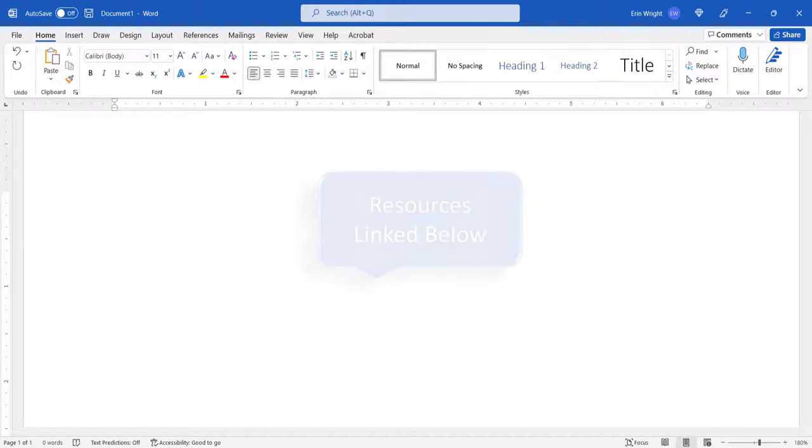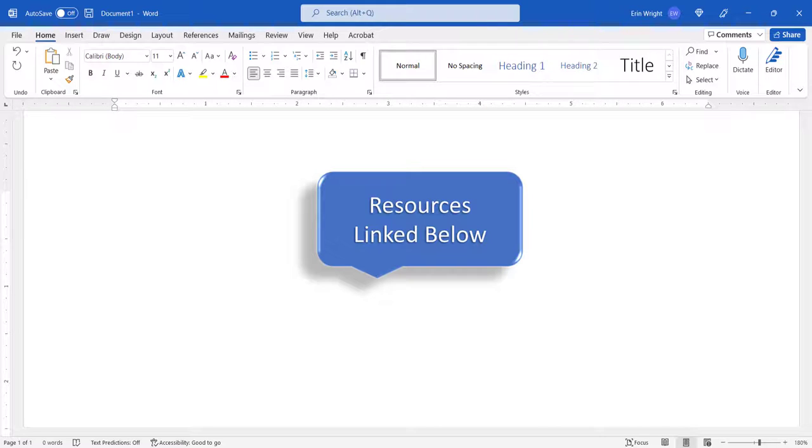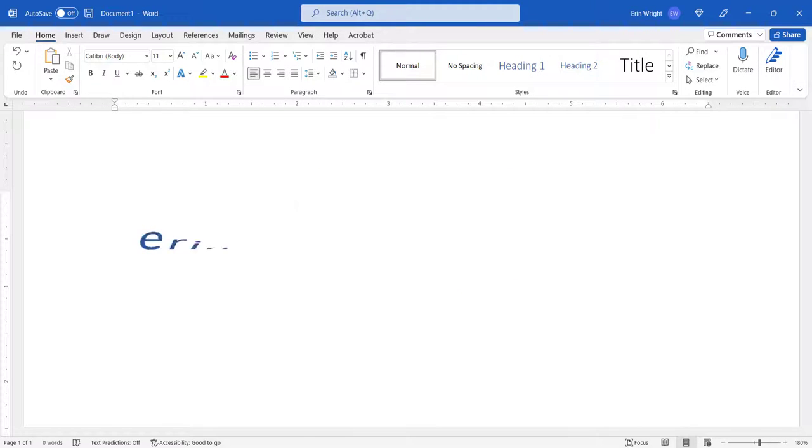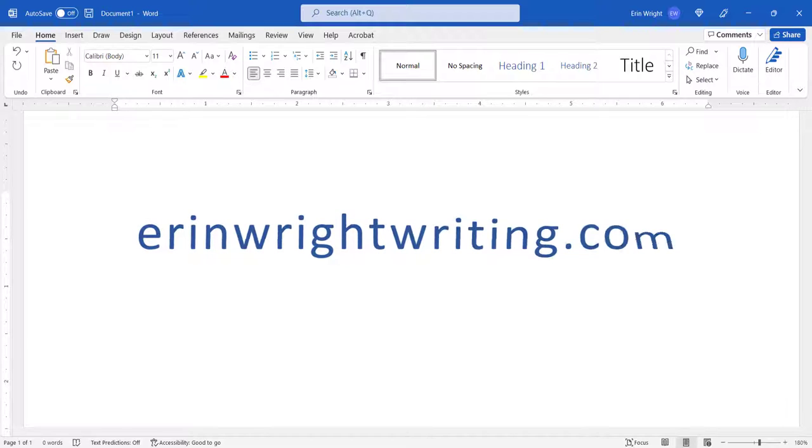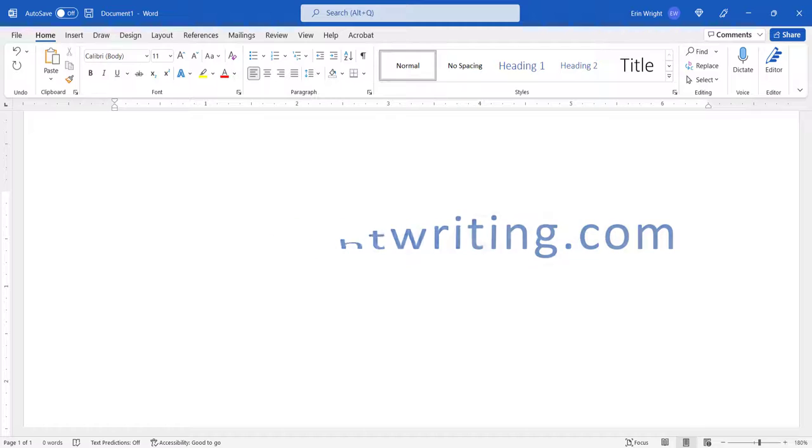All the resources mentioned today are linked in the description box below, along with my website, ErinWriteWriting.com, which shows all the steps we just performed with images.